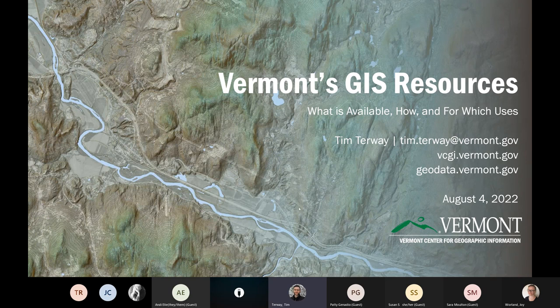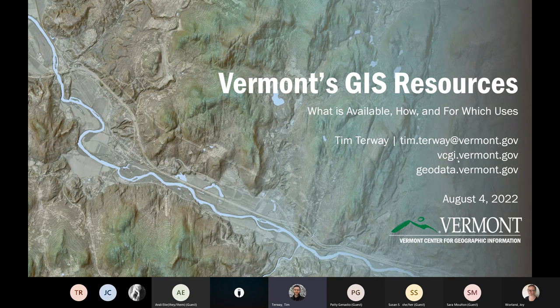Right off the bat: Vermont's GIS resources. My intent today is to share with you all what is available, how, and some example uses that you might encounter in your position as librarians. If you ever need to follow up on any of the content presented here today, my email is Tim.Taraway at vermont.gov, and you can find a lot of what is going to be referred to today from our website at vcgi.vermont.gov.